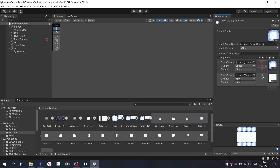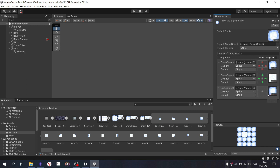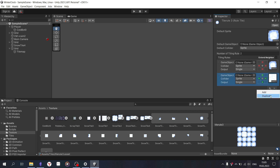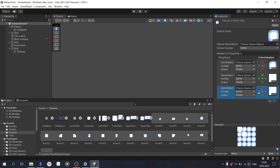There is a preview at the bottom, but it often looks strange. It's better to check the tiles in practice, since there can always be errors.